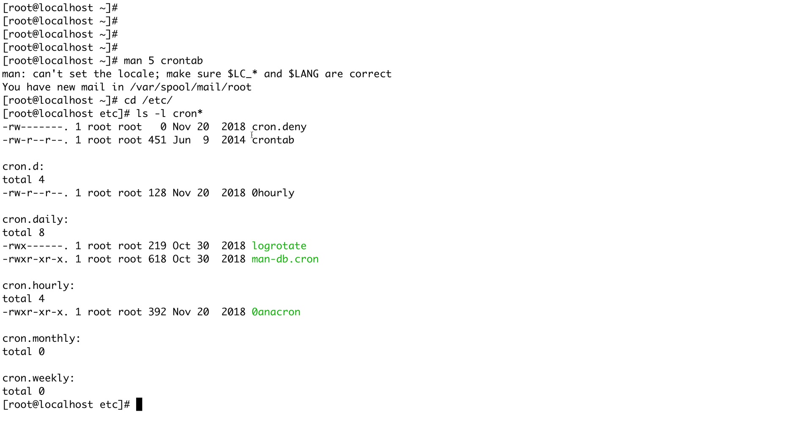You can see there are a few files like cron.deny and cron.allow. There are two files basically to control access. Suppose if you want to deny a user so he cannot create cron, you can do it using these access control files cron.deny and cron.allow, something similar to the /etc/hosts.allow and hosts.deny files.